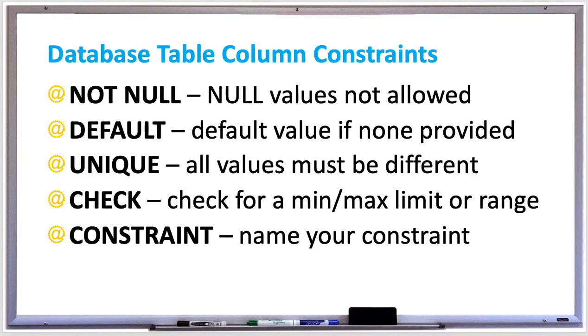When you insert a row into a table, data without a specified value will be set to null by default. Or you can use the DEFAULT constraint to provide a different default value other than null.